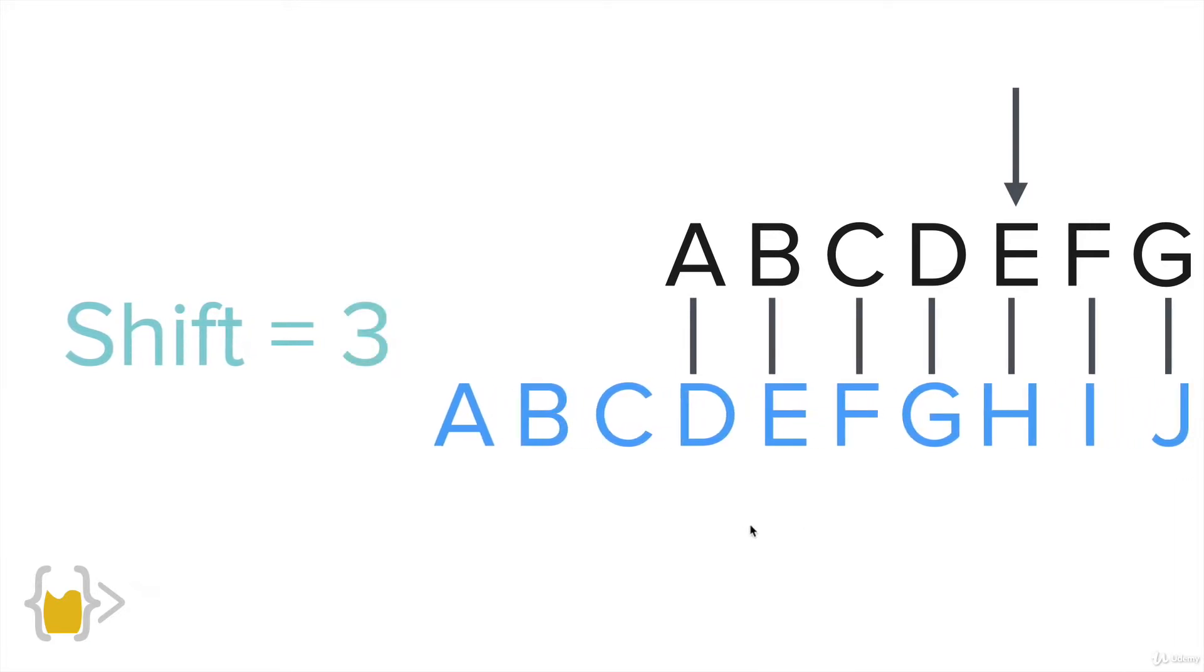We can keep going until we get to the amount of shift that we wanted. So let's say we're going to encode all of our text with a shift of three. Well, then E becomes H, F becomes I, G becomes J, etc.